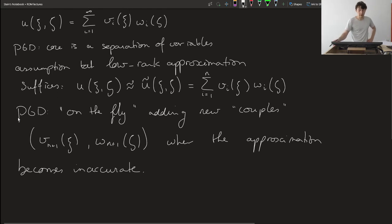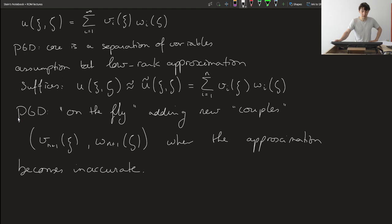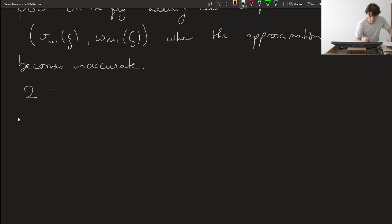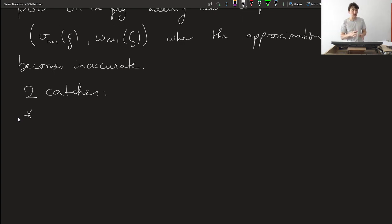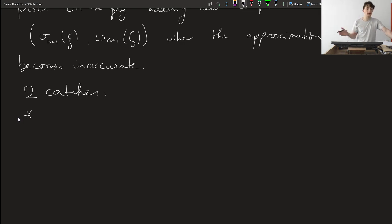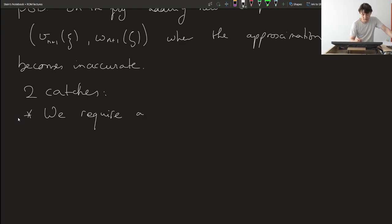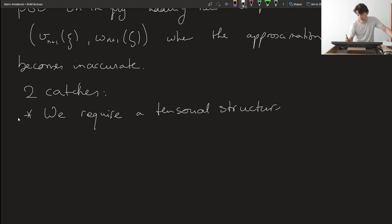That sounds like a nice strategy, but there are actually two issues — two catches. The first one is that, in some sense, there has to be the capability of writing a separation of variables. We can only write something in terms of a separation of variables if our variables satisfy a tensorial structure.